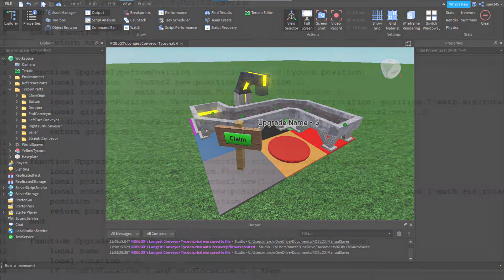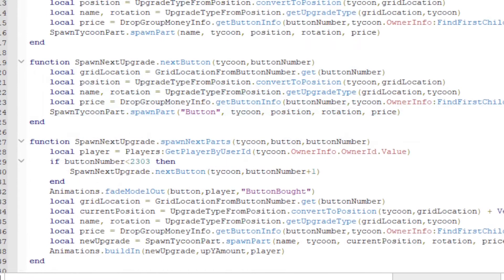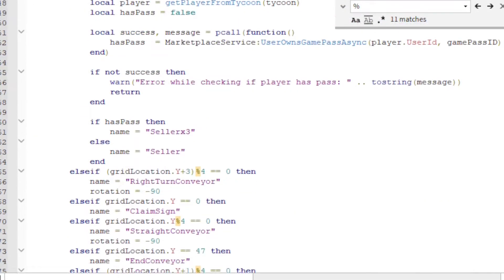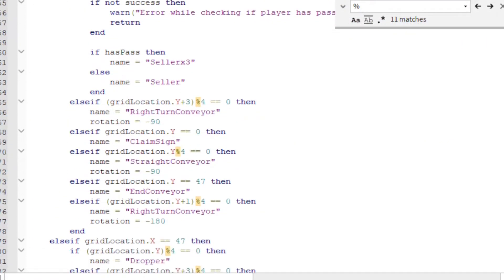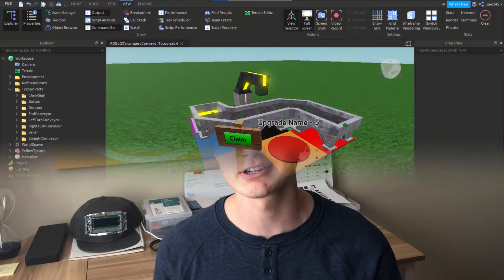I made the assets, a custom coordinate system, functions to instantiate new pieces, and logic that determines what pieces to be placed based on their location. By watching this video, you'll learn how to remove the manual part to making Tycoon games, and how these games actually work.